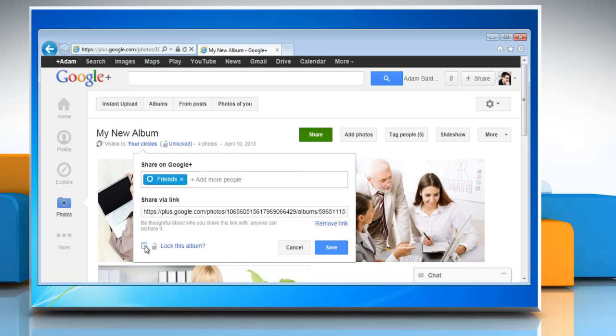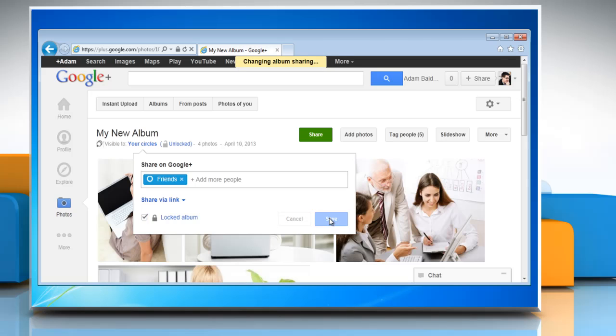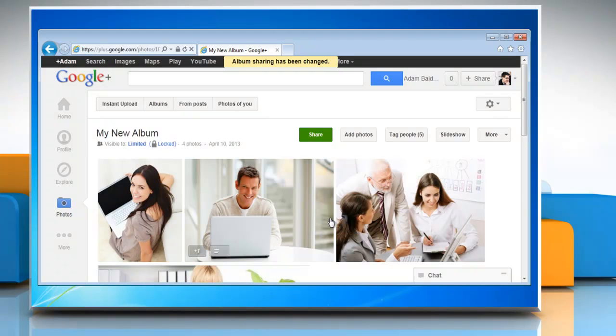Select the checkbox next to Lock the album and then click on Lock album to confirm. Now click on Save to lock the photo album to disable resharing.